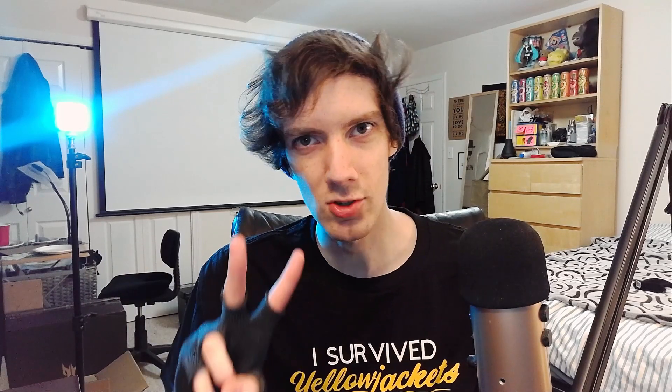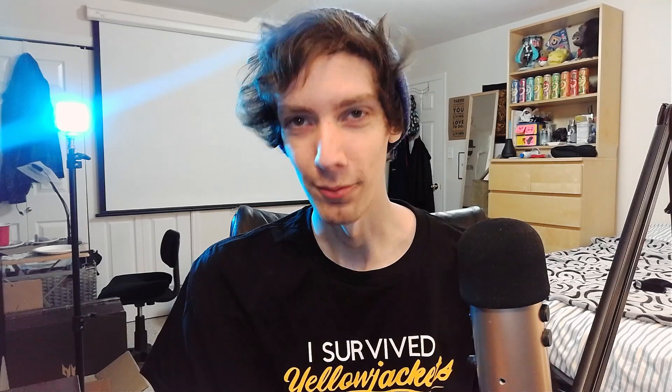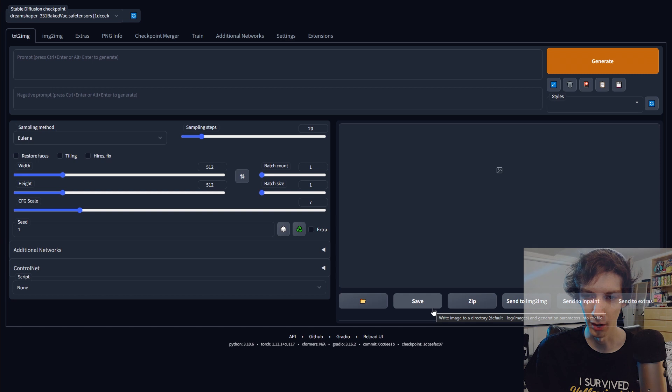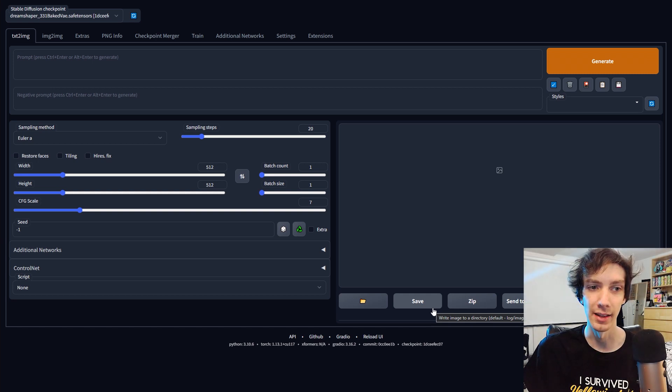First things first, the program is called Stable Diffusion. I will have two links in the description: how to install it, and how to install Control Net. You need both of these. Here's Stable Diffusion — I'll go through some basics and then I'll show you what to do.